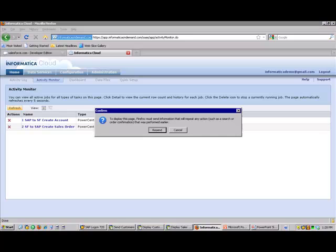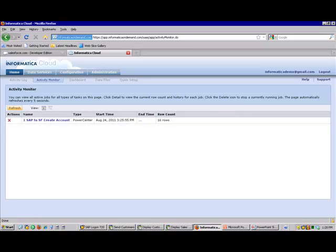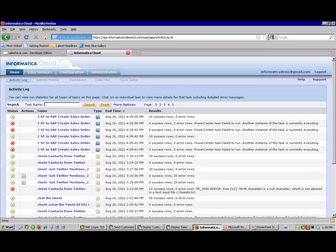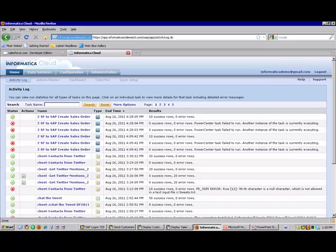We'll refresh our screen and we can see our rows went up to 16. Our sales orders were processed. Let's take a look at our log. We can see that we processed a number of sales orders and products.